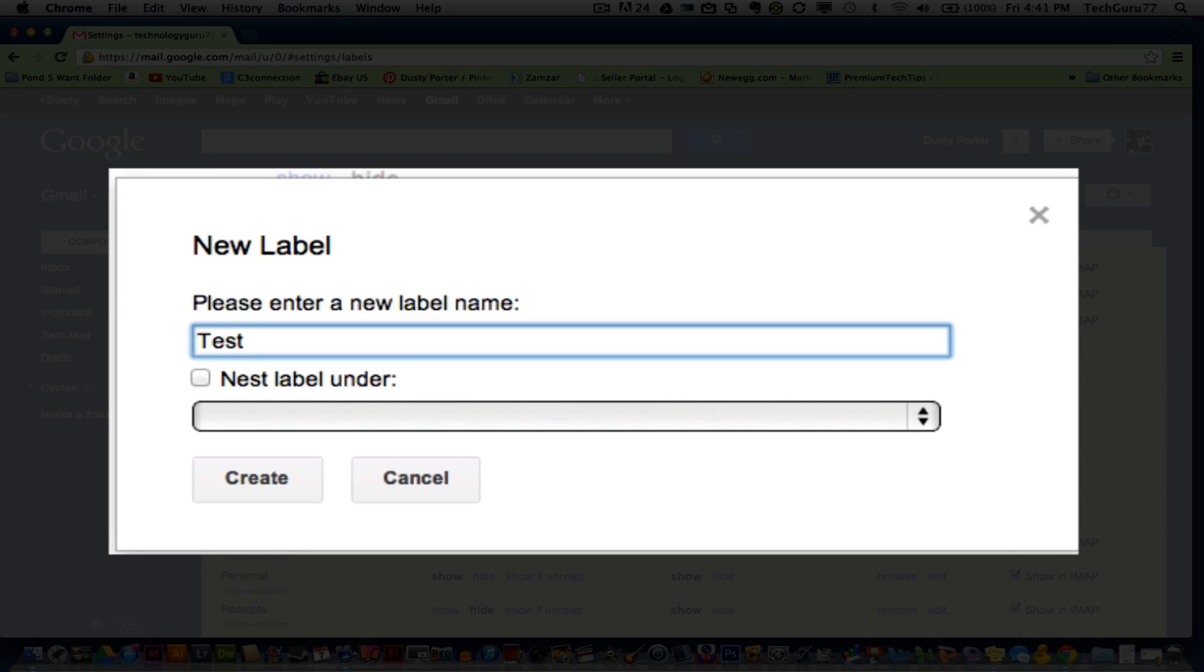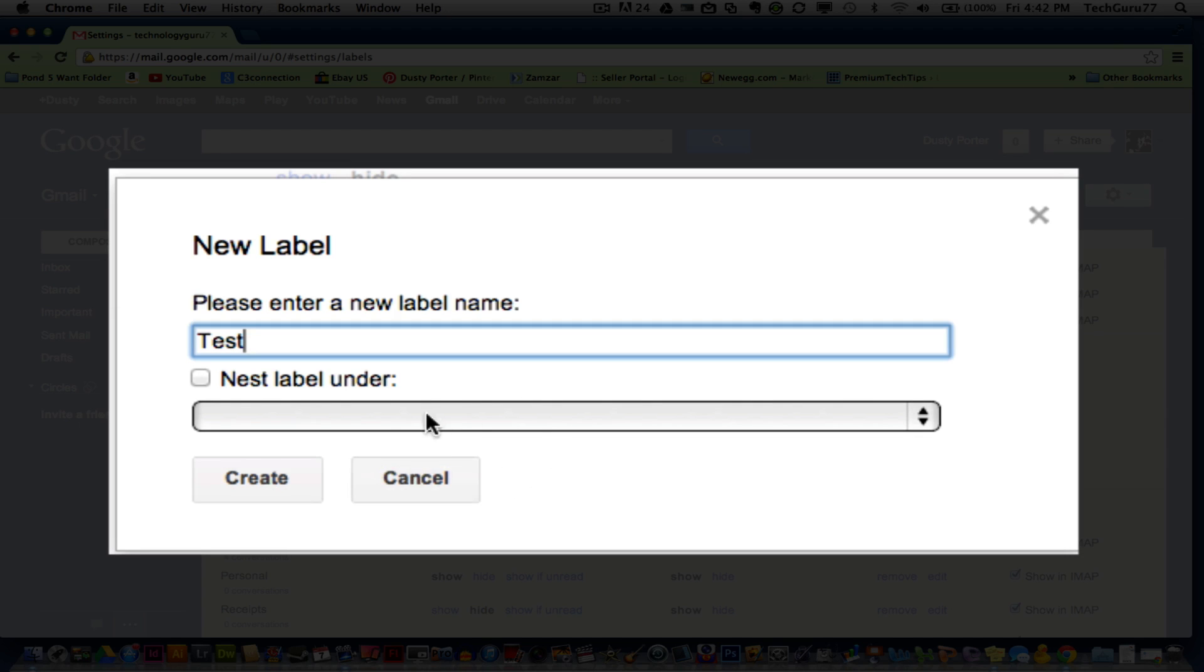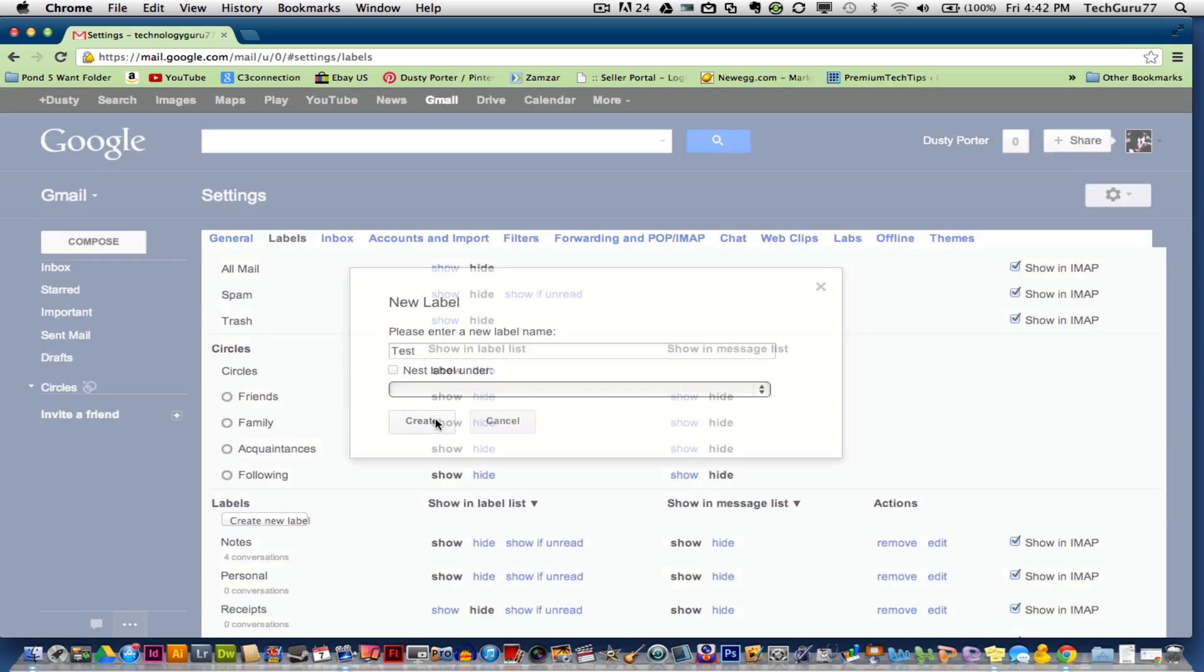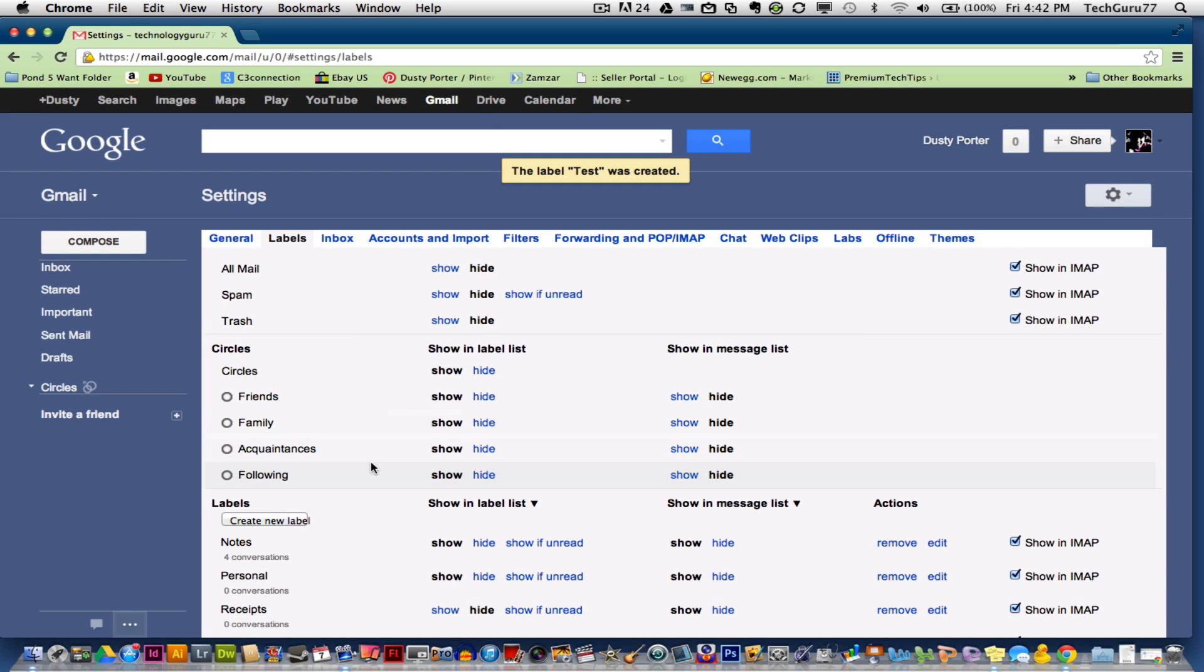You can also nest this label under another category. So let's say I wanted to have subscribe categories under if someone subscribed to me on YouTube and comment categories. I could create those here and then nest those all under one label, which would be titled YouTube. So we're going to create a label called test and then go ahead and do that now.